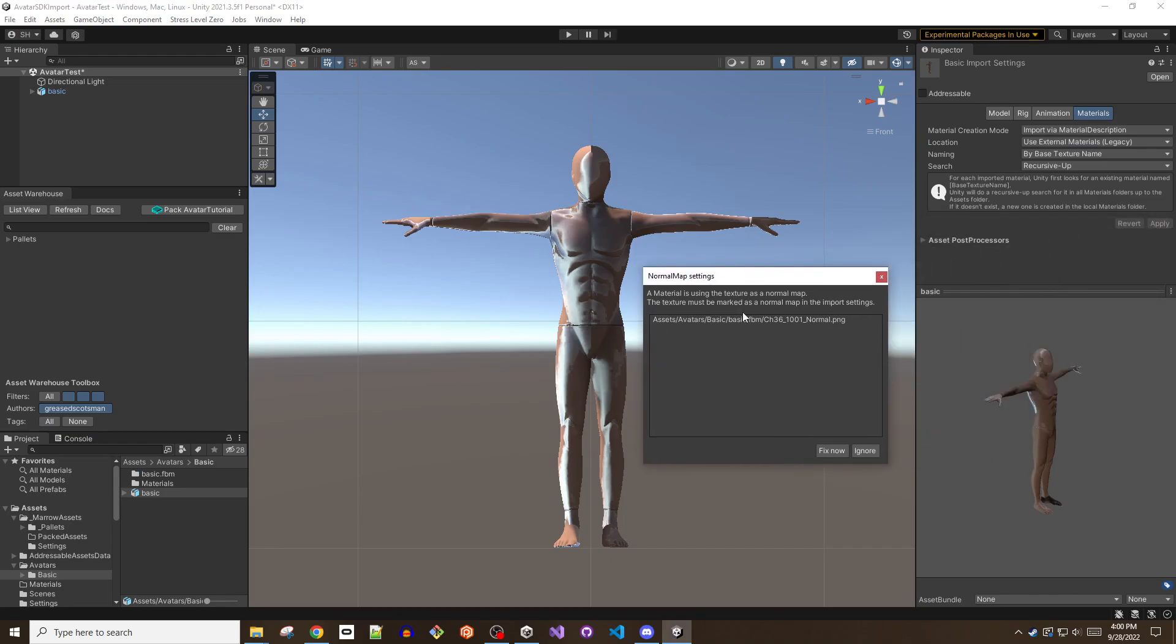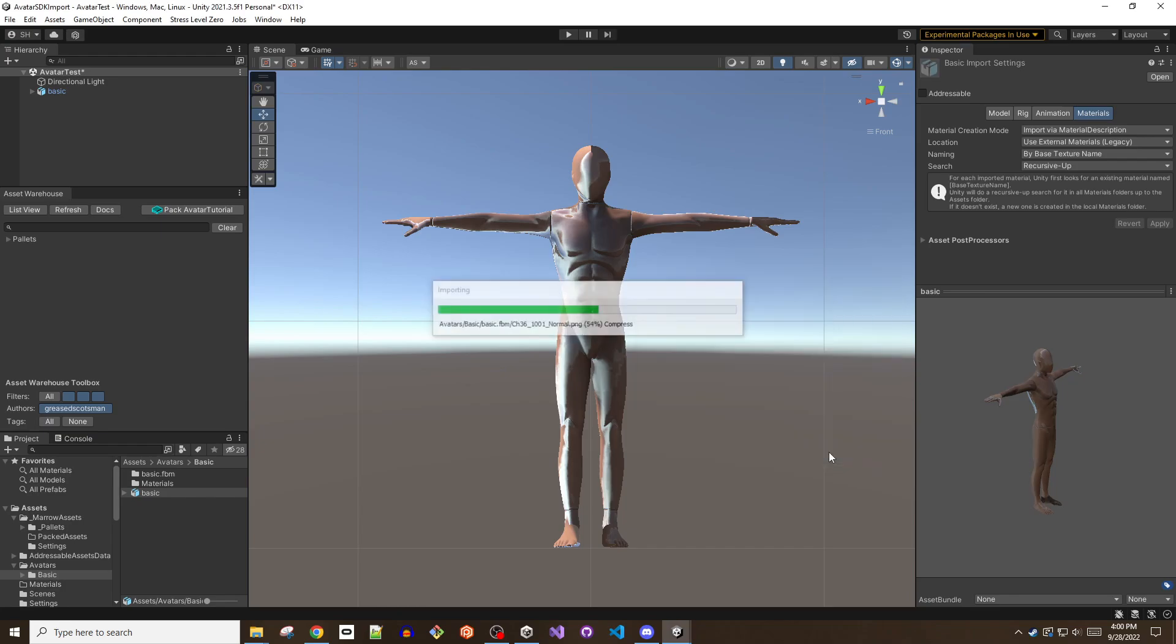If Unity prompts about normal map settings and needing to mark a texture as a normal map, click the fix now button.